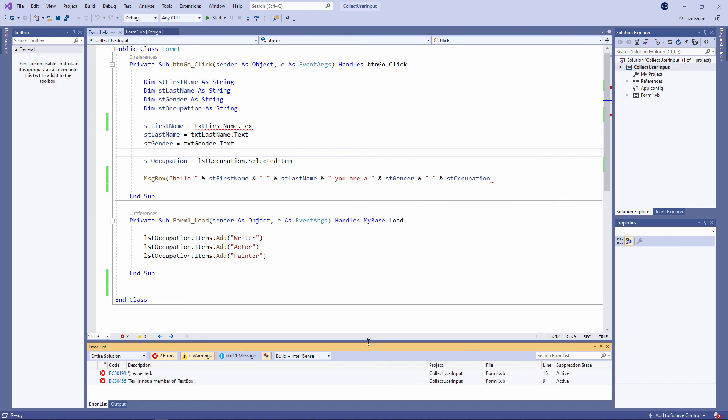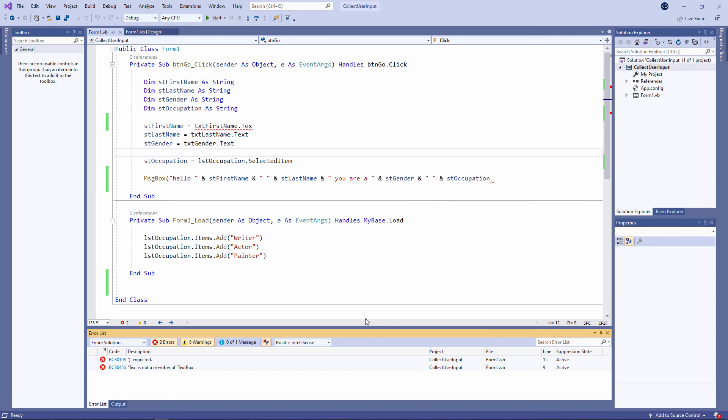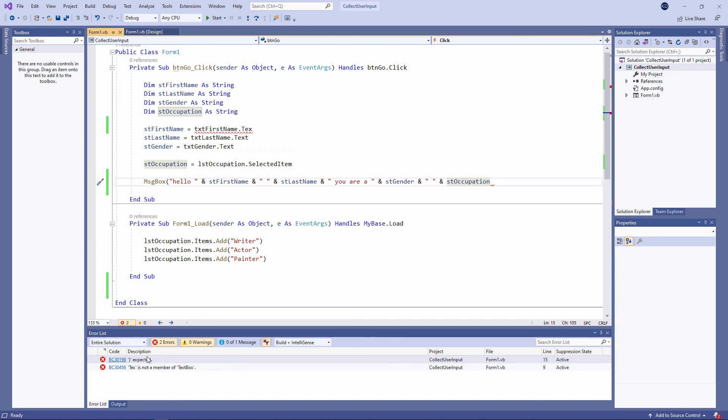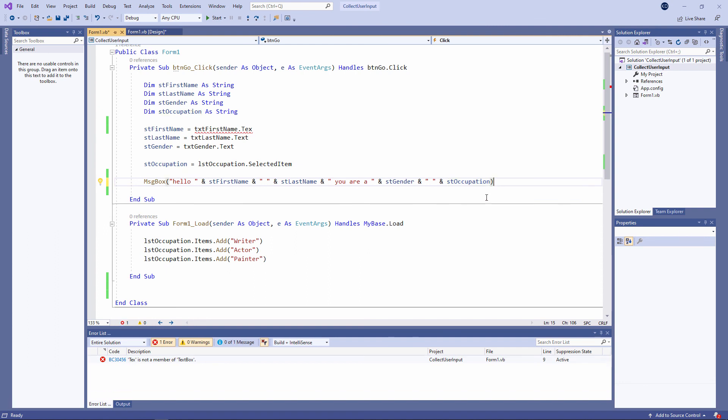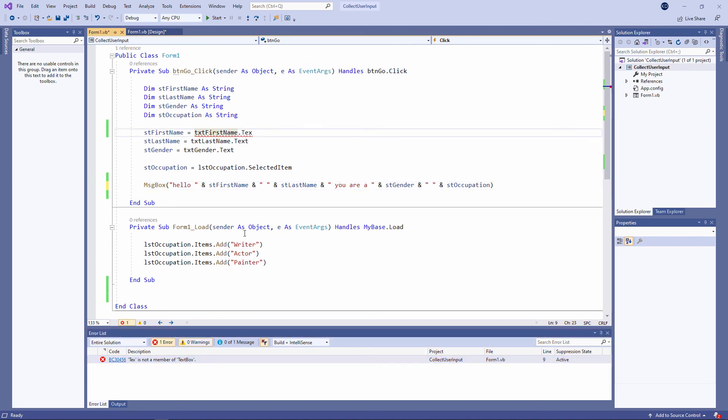This is really just a summary of the same information that I saw with the red wavy lines. I'm being told that it's expecting a closing bracket. A double-click on there, and it jumps me to where I need to do the fix. And I'm being told that 'texton' is not a member of textbox—in other words, 'texton' is not a property of a textbox. A double-click, and it will jump me straight to that line. I can fix it here now.